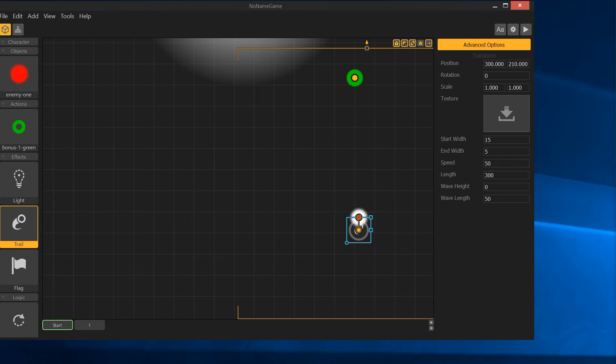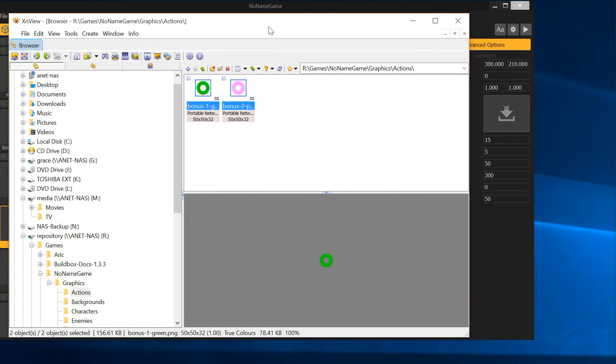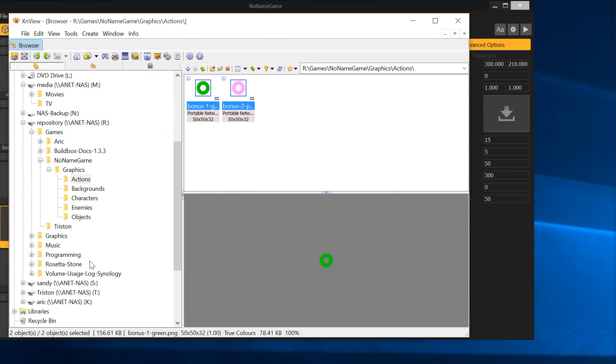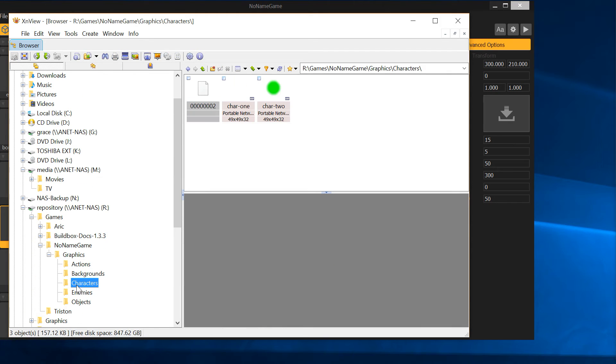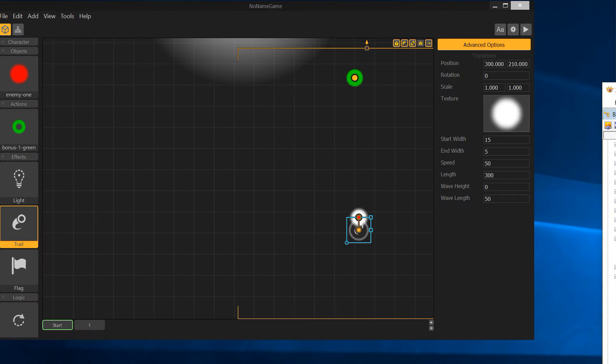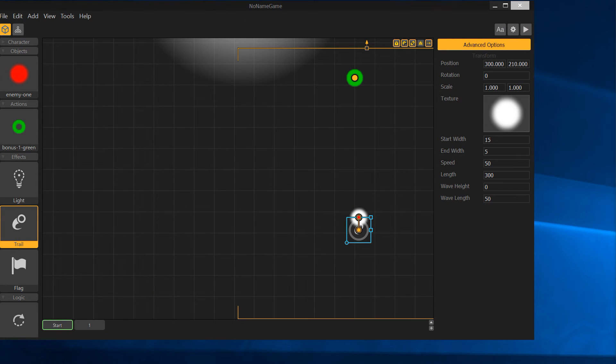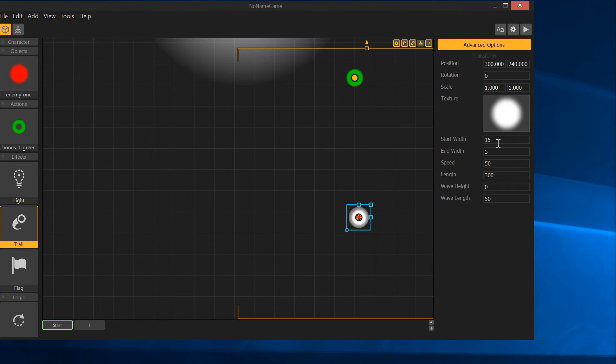Over here for an image. And again, I haven't created any graphics for this yet, so I'm just going to use something I have from here. Let's see, characters. I'm going to take the character, that white ball. I'm going to drop that in there and make that as trail. So he'll have a white ball trail, and he has a white ball. I'm not sure how it's going to work out, but we'll start with that.